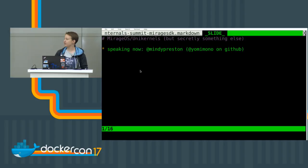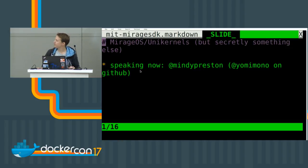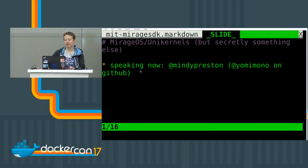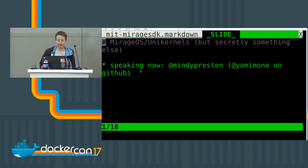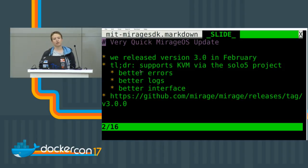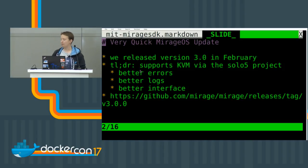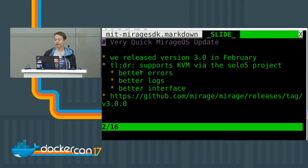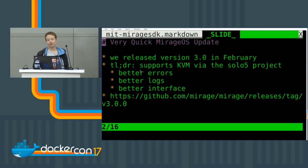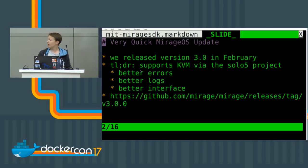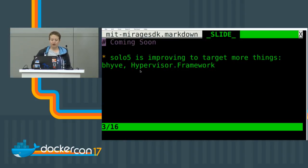I'm going to talk about unikernels and MirageOS — also secretly about something else. I'm Mindy. First, a quick update on MirageOS, which we talked about at the Distributed Systems Summit in Berlin back in October. Since then, we've released version 3.0 of MirageOS in February. The TL;DR is it now supports KVM via the Solo5 project, in addition to Xen which was previously supported. We also fixed a whole bunch of broken stuff — if you tried to use MirageOS before and found things broken, have another look. There's also a link to the full release notes.